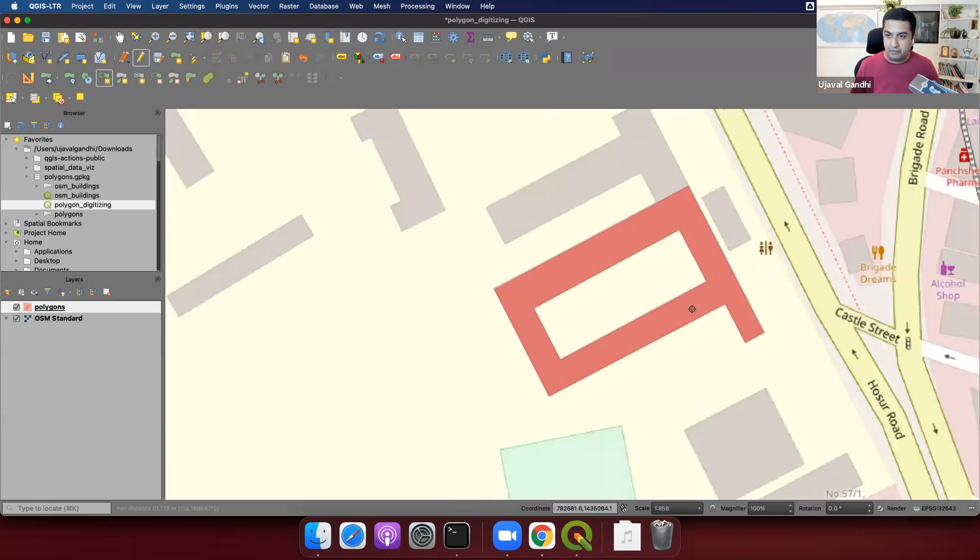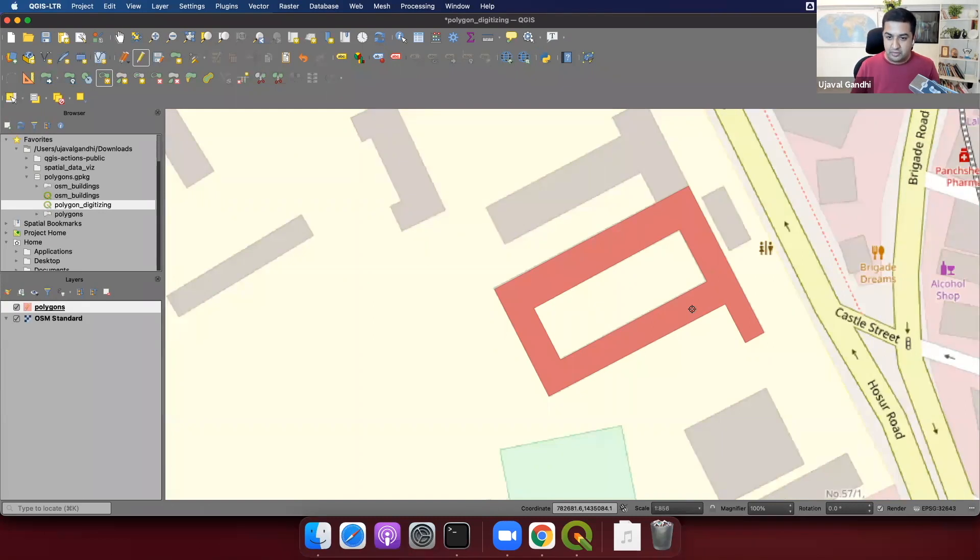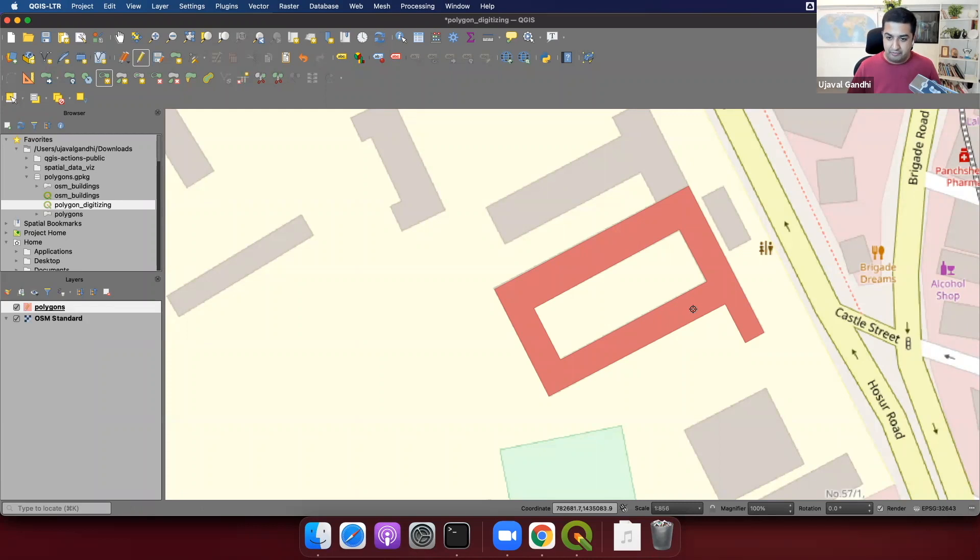Right, and now we have the polygon with the hole. So this particular polygon has one outer ring and one inner ring. You can have multiple inner rings. So if you have multiple holes, you can just keep adding rings, and it'll create the holes for you. So let's save this.